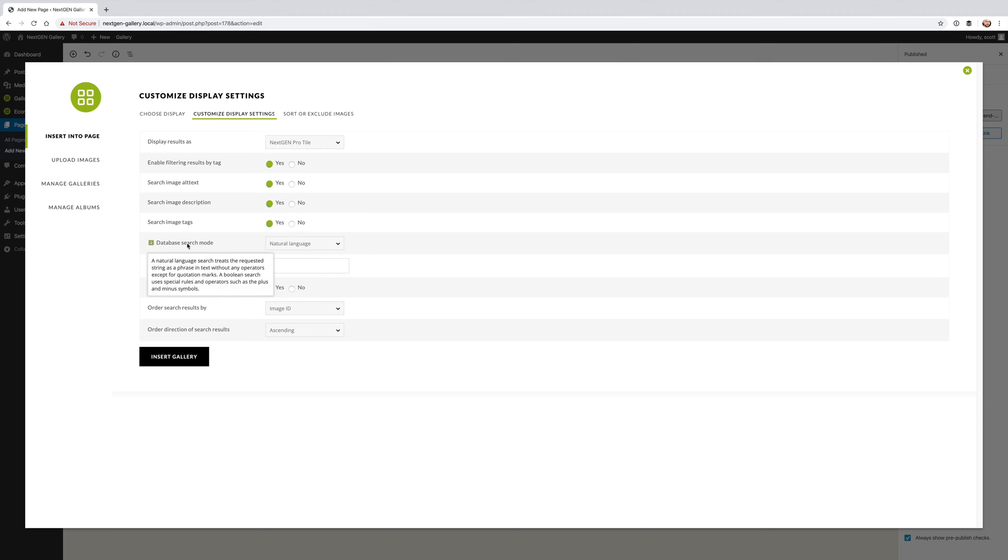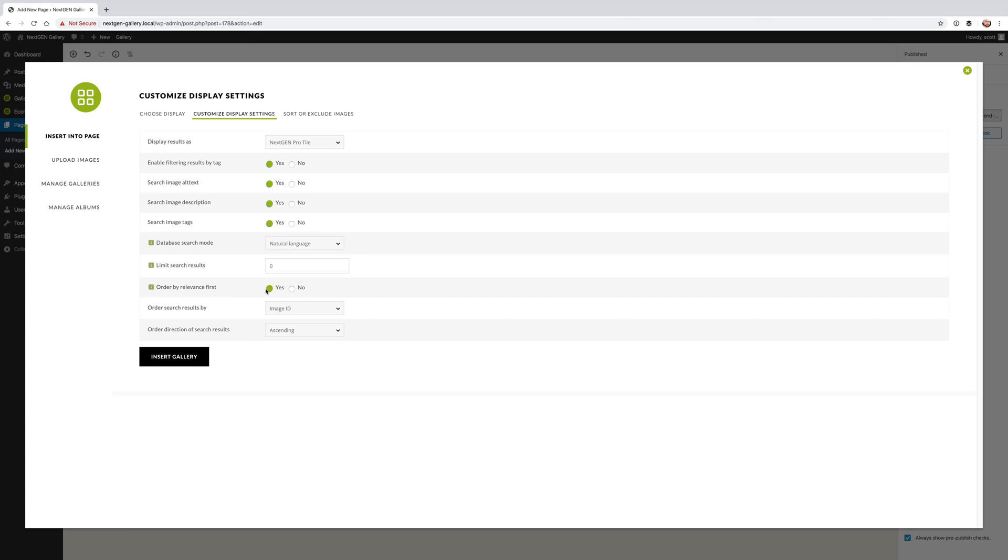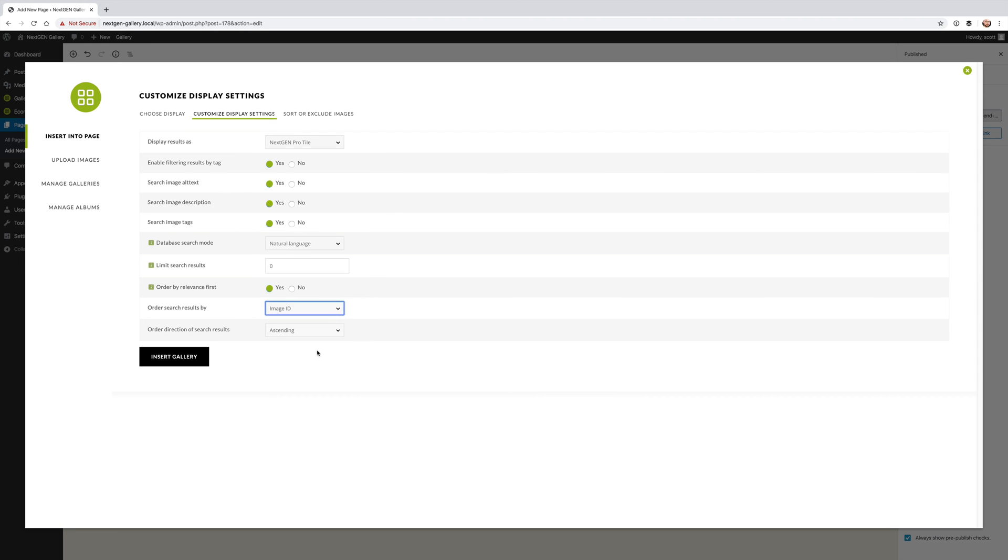Then you can say what kind of search mode would you like? We recommend using natural language because that is what more people will be searching, but you can choose Boolean if you want to. Next you can limit the amount of results that would show up. You can order it by relevancy first or not, and then you can actually change the order to image ID, gallery ID, so on and so on.